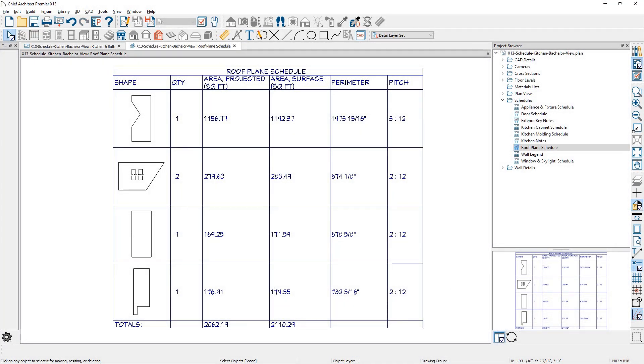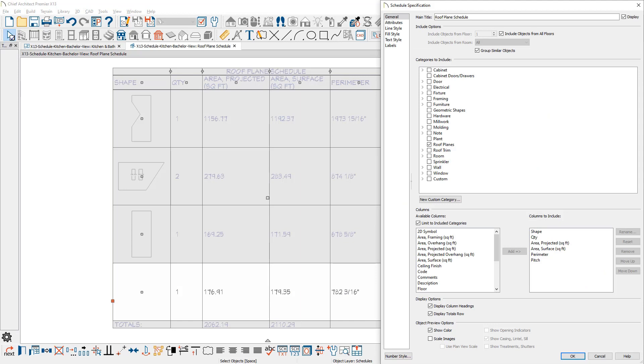Roof planes are a new schedule category. There are several columns that can be included, like surface and projected areas, perimeter, and pitch.